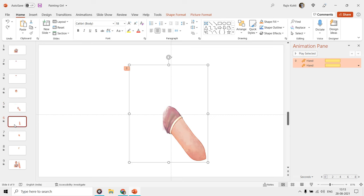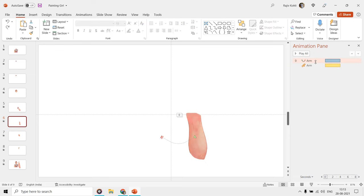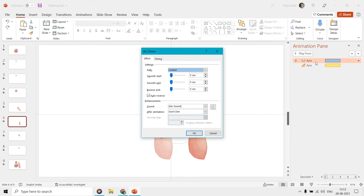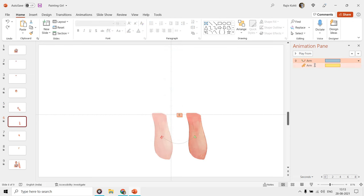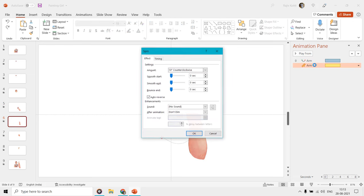We applied arc motion path and spin effects to the arm on the sixth slide, and that is to match the movement with the hand.